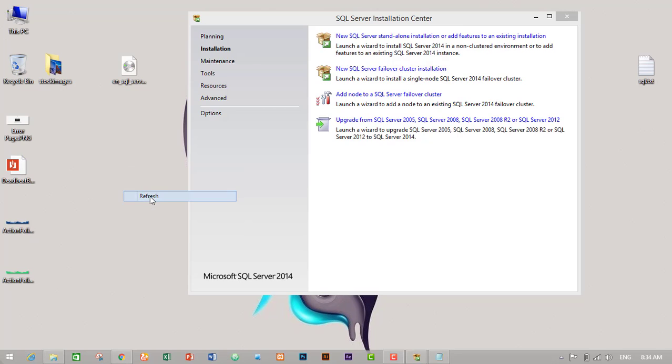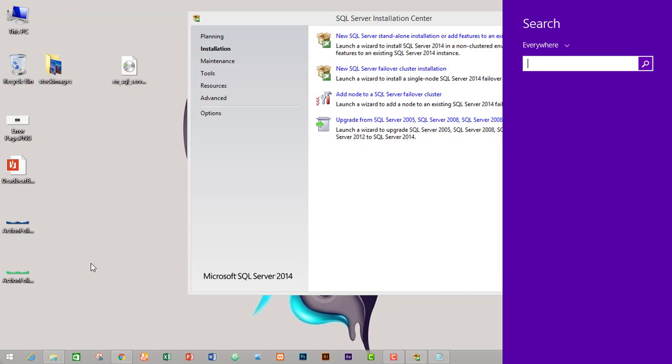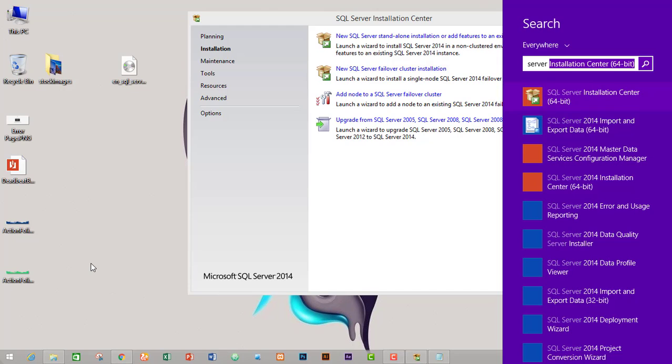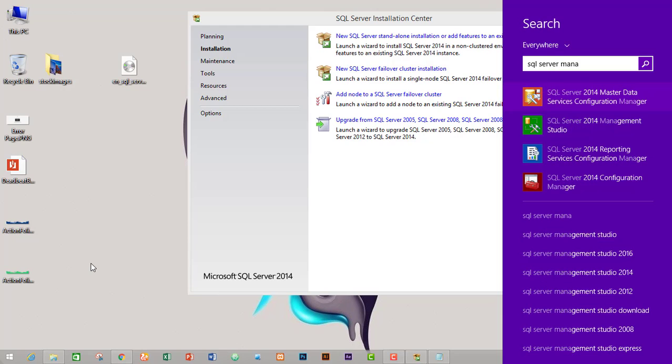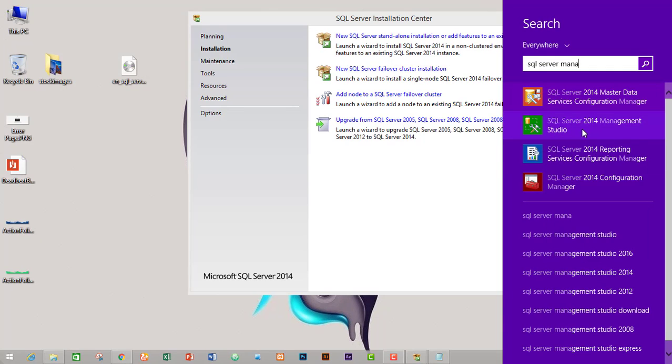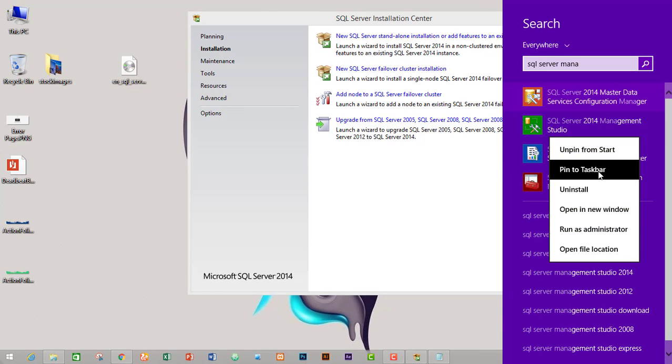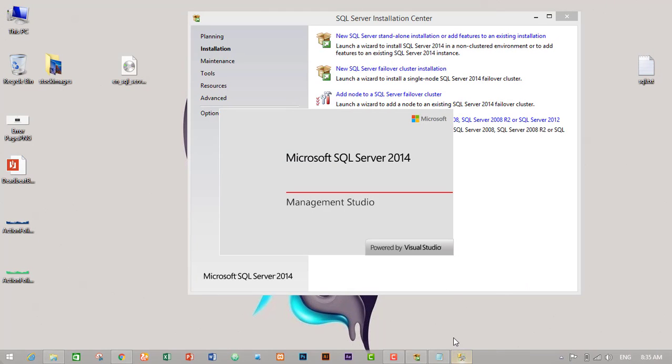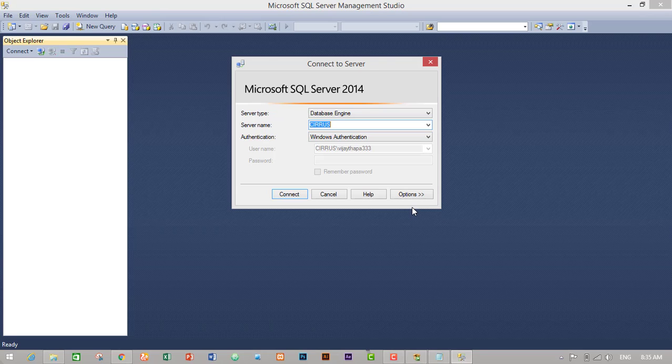So let's click on close and check if our SQL Server has installed successfully or not and if it's working or not. For this I will just go to SQL Server 2014 Management Studio. I will just pin to start and pin to taskbar for easy access, then click on this icon. So it should start without any error.